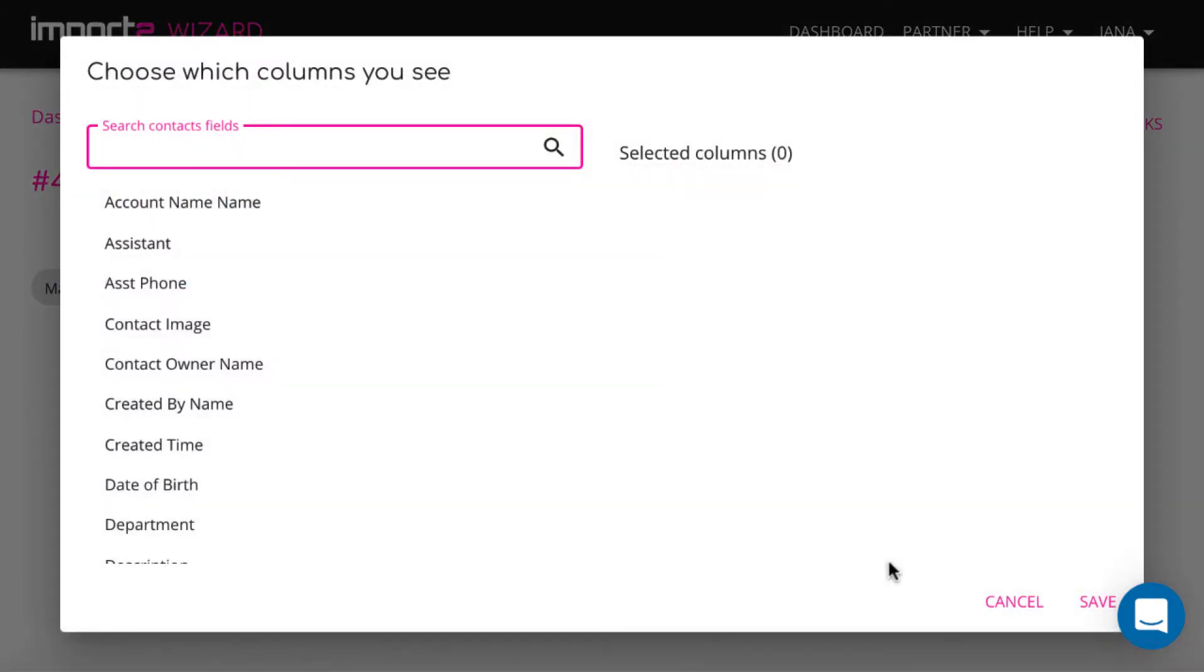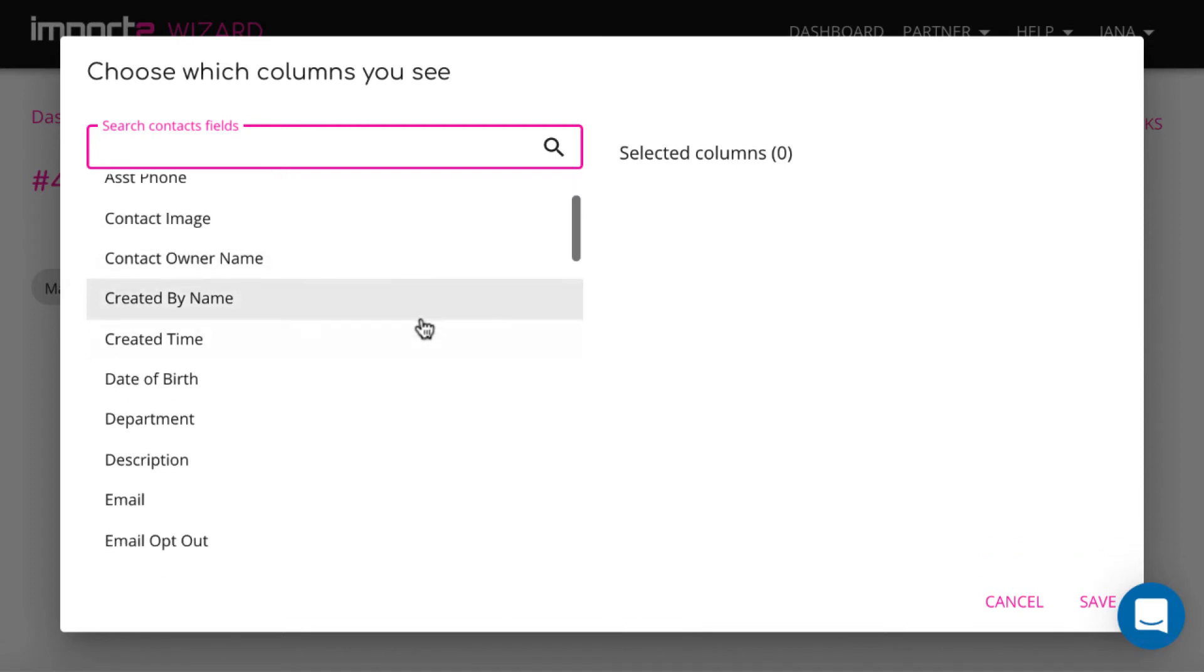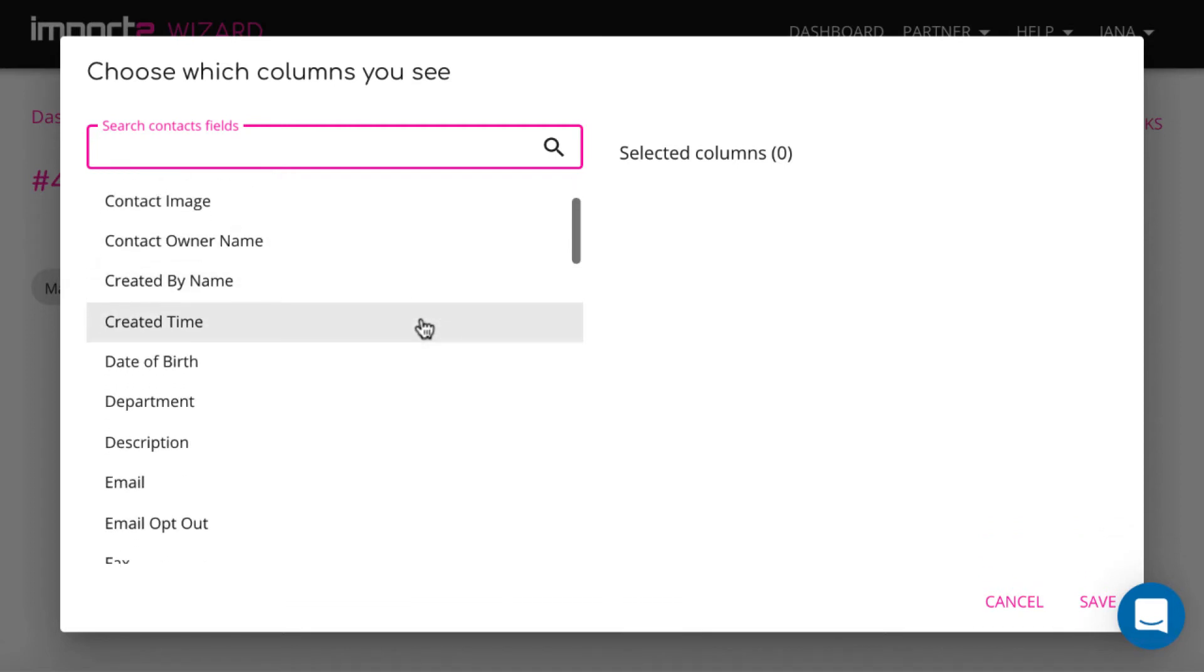On the next step, you select from the list what fields you want to have in your export file.